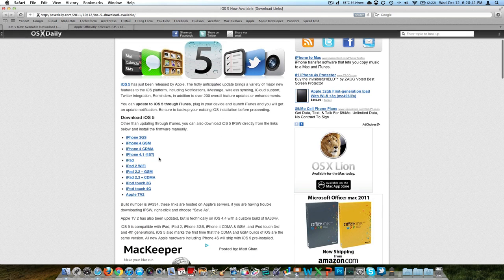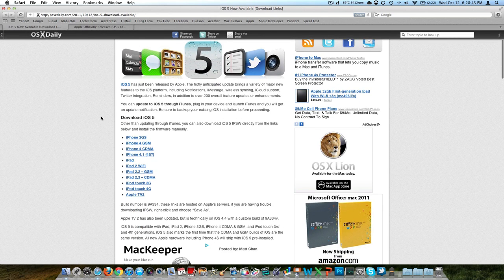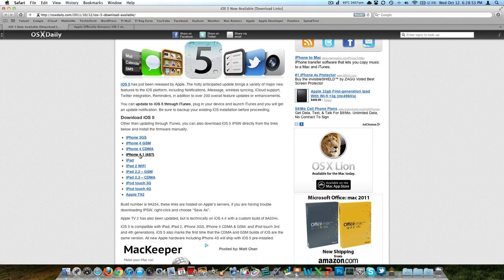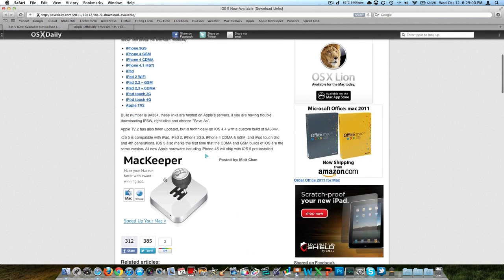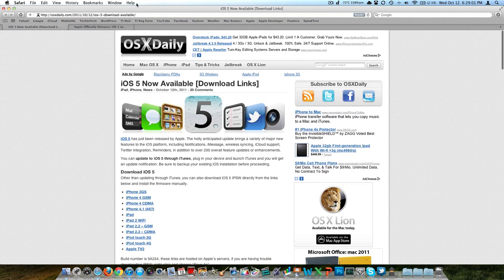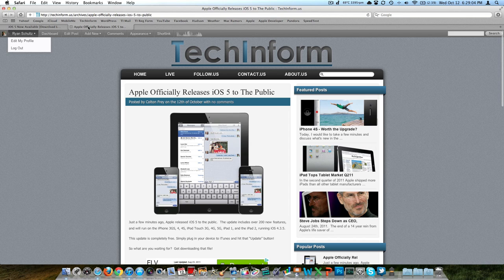But if you want to download that file from here, it's OSX daily. This is what I did. It works. It is safe. It is the actual file. So they've got it for the 3GS, the 4, what they're saying is the 4S here, the iPad, Wi-Fi, GSM, CDMA, and of course, the iPod Touch and the Apple TV second generation. All of those files are here. I'll leave this link down below. It's OSXdaily.com.